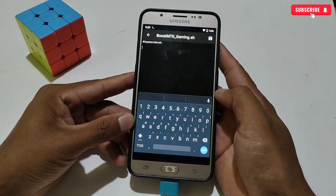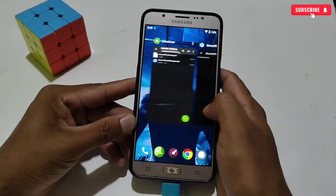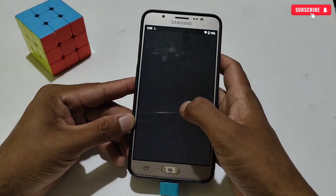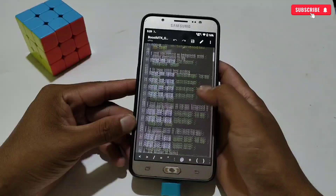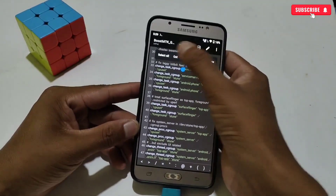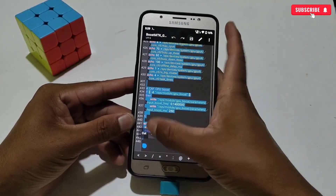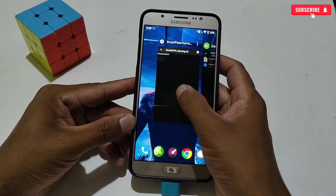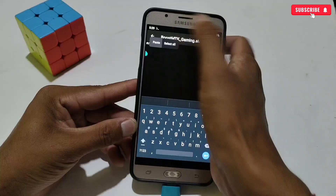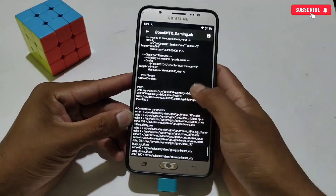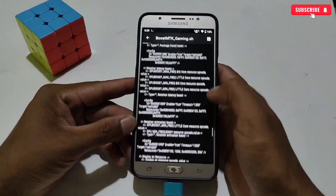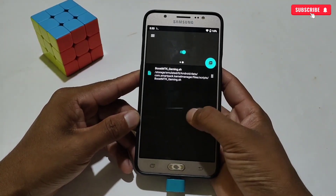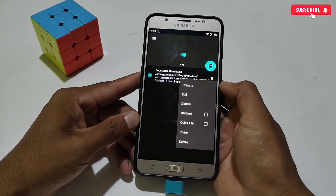Now a new window will open in which we have to apply the Gaming Script, so go back to the Download Folder and open the script using any text editor. After opening the file, copy all the content, go back to the Smart Kernel app, then paste all the copied text. Now simply tap here to save the script file. The file has been saved successfully. Now tap the six-dot menu, then enable the on Boot option.